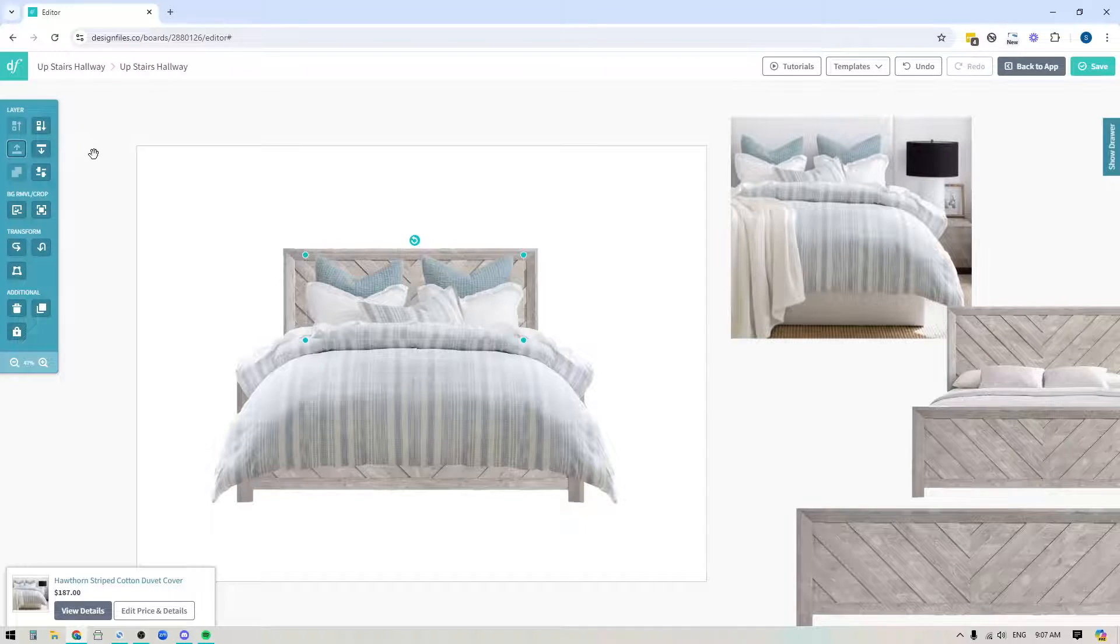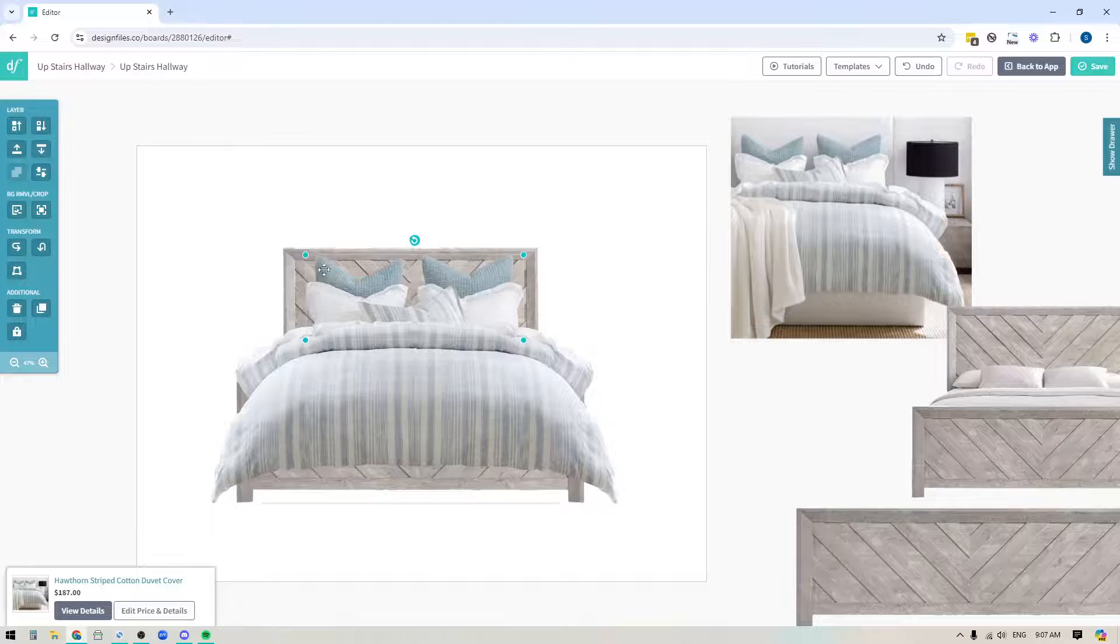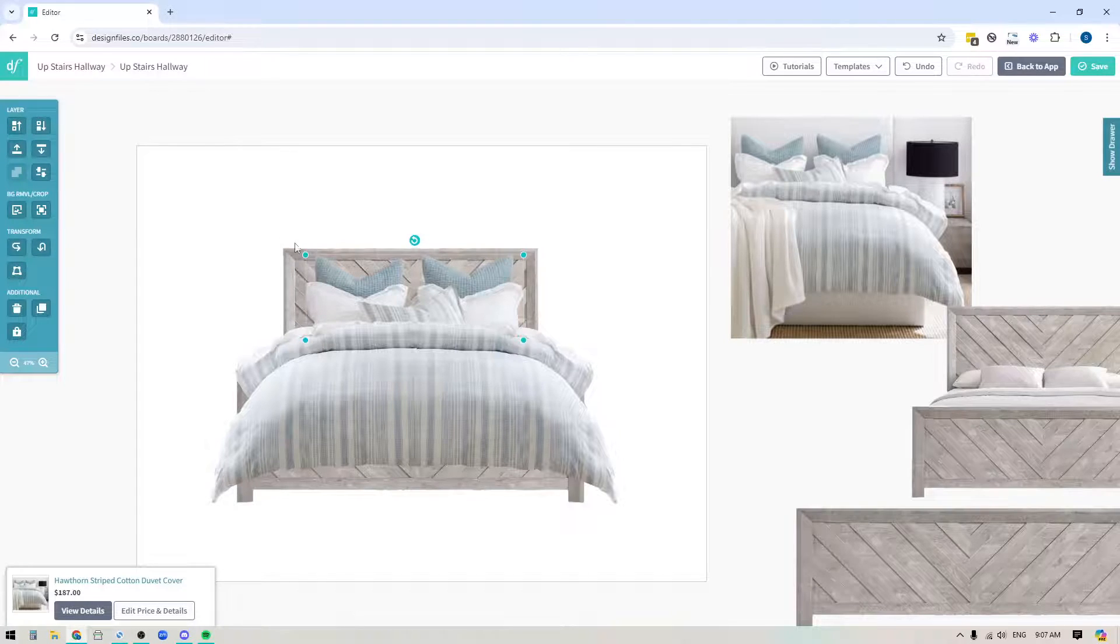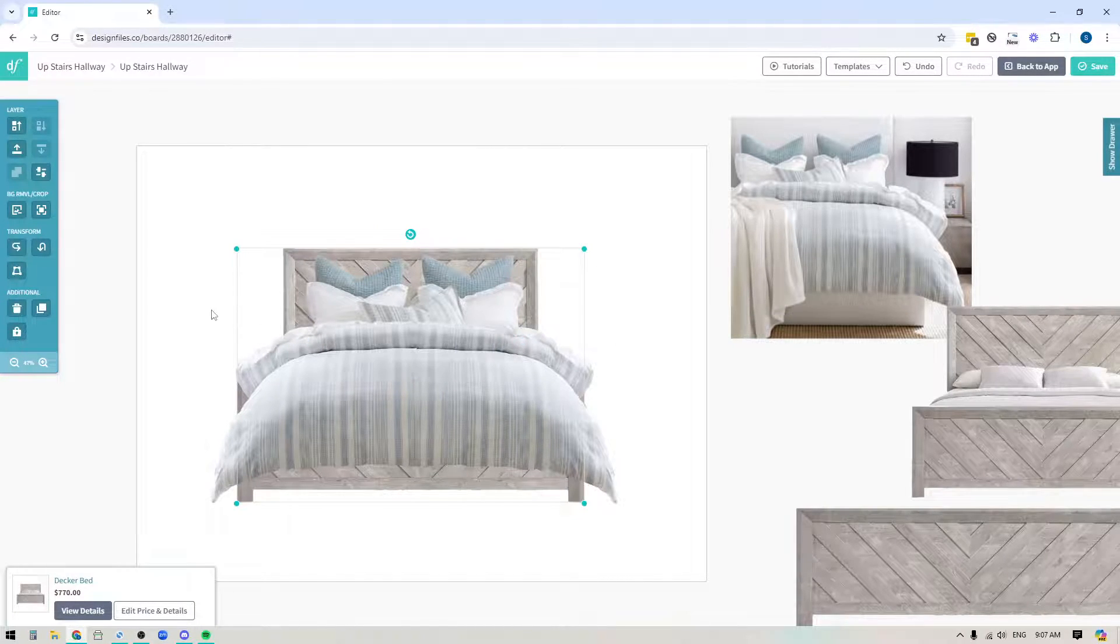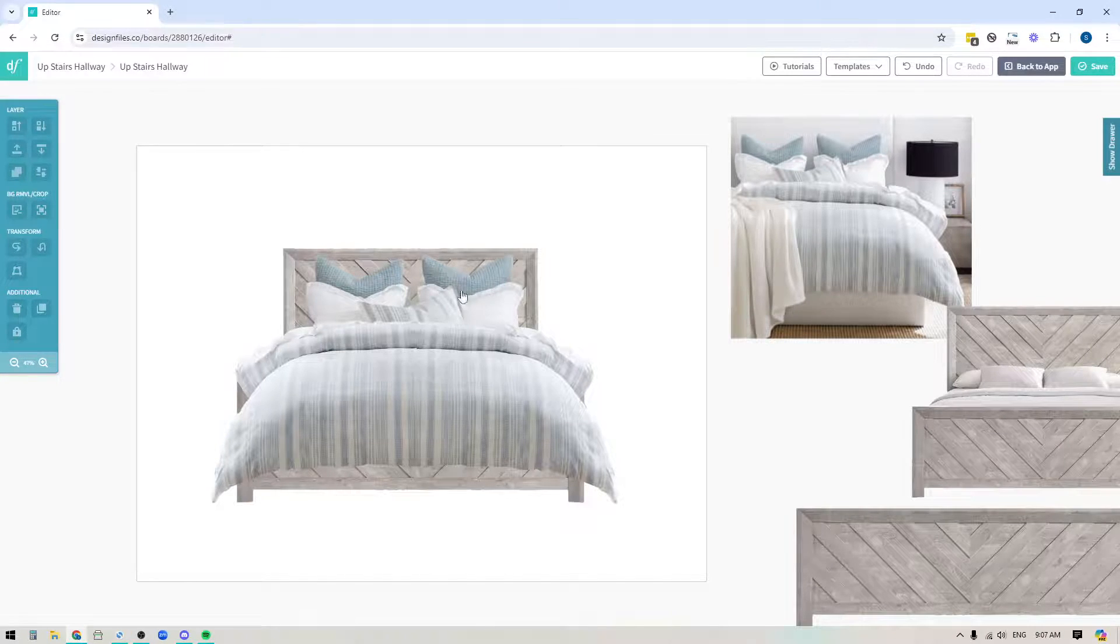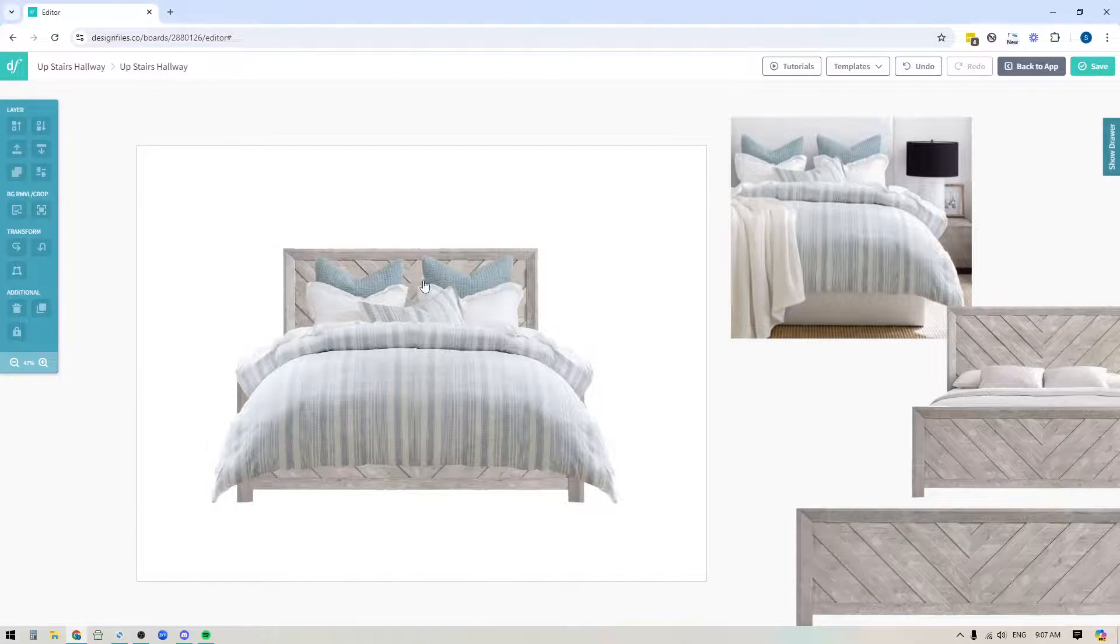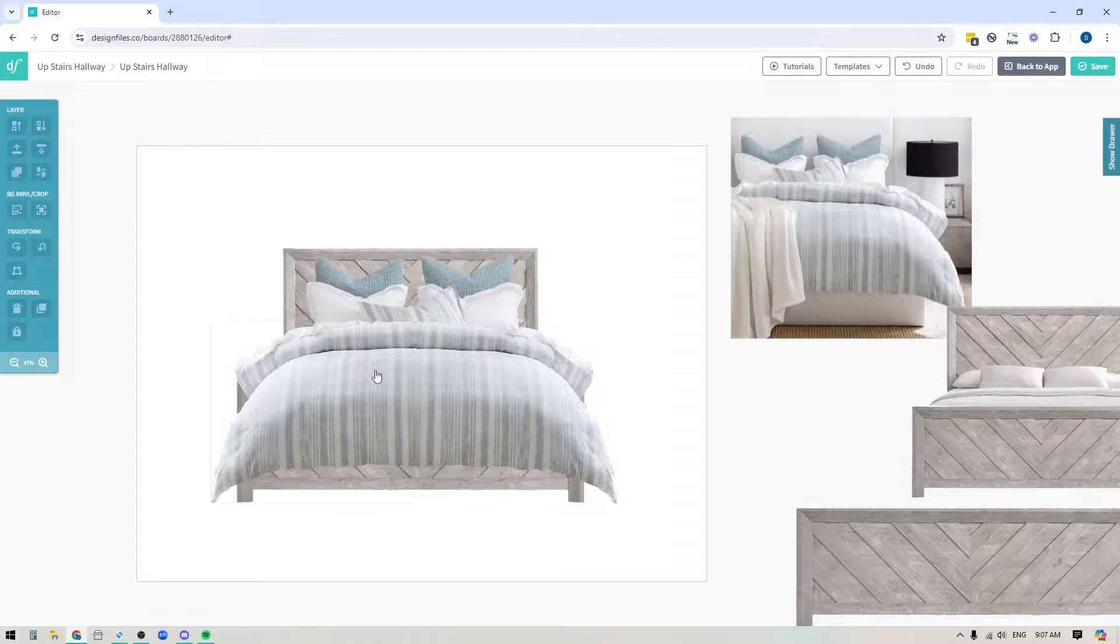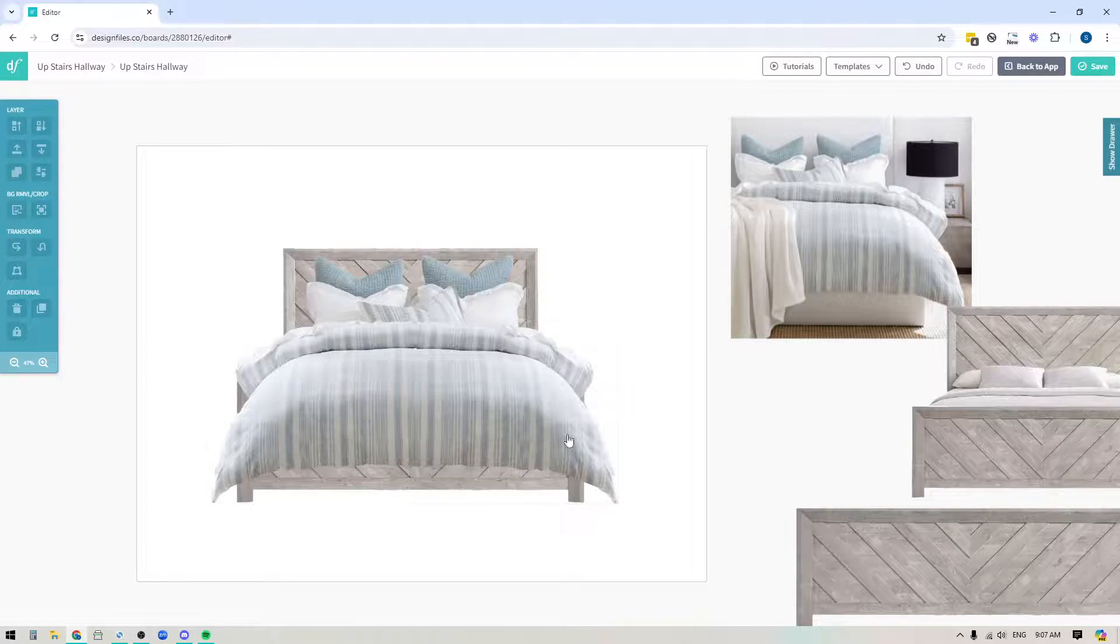And then once I have that, I don't want this clean cut showing right here. So I'm going to take my pillow layer. I'll use the layer tools. I'm going to push this all the way to the bottom and I'm going to bring it forward one layer so that it's in front of the headboard but it's now tucked behind my duvet layer as well. So all these pillows look like they're nicely tucked behind.